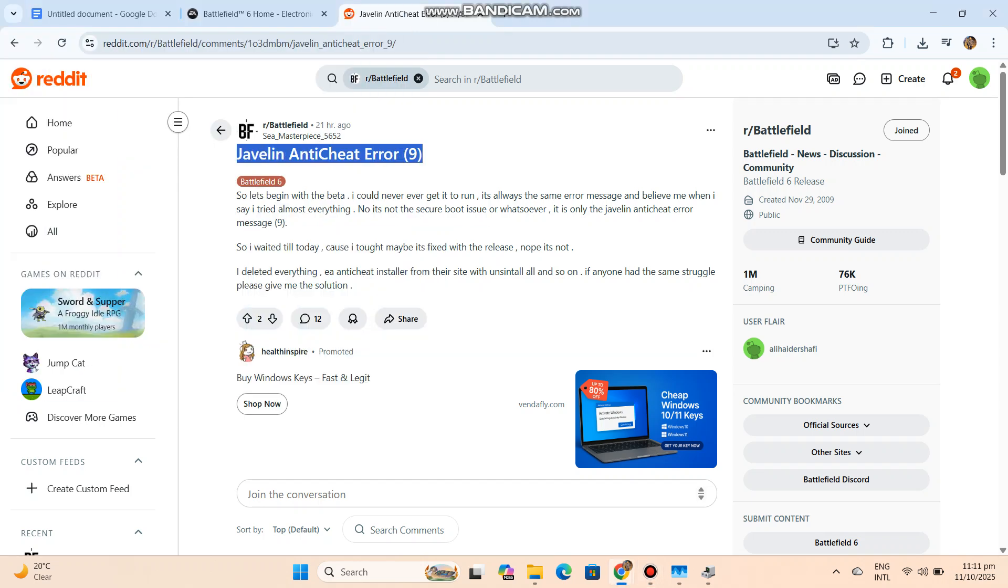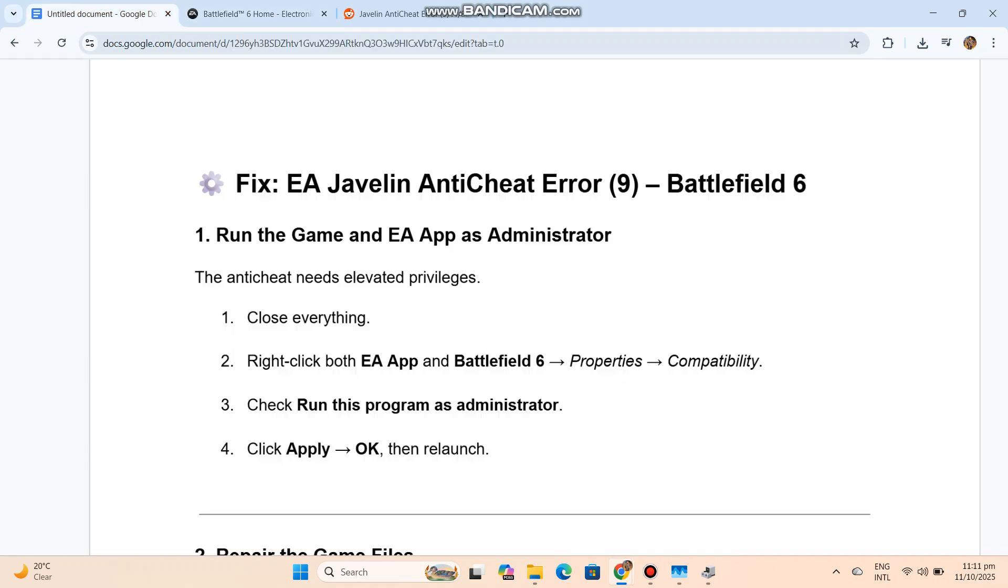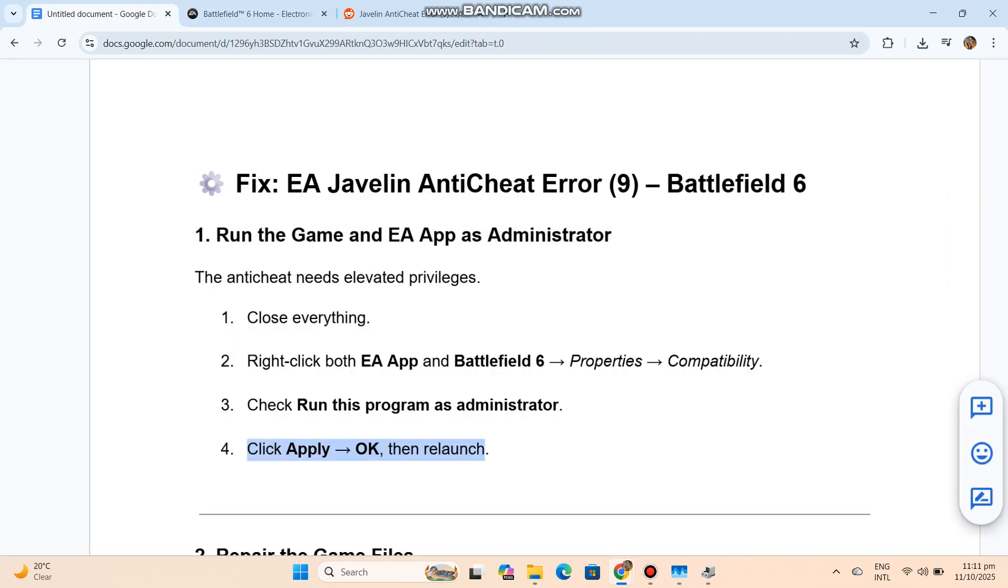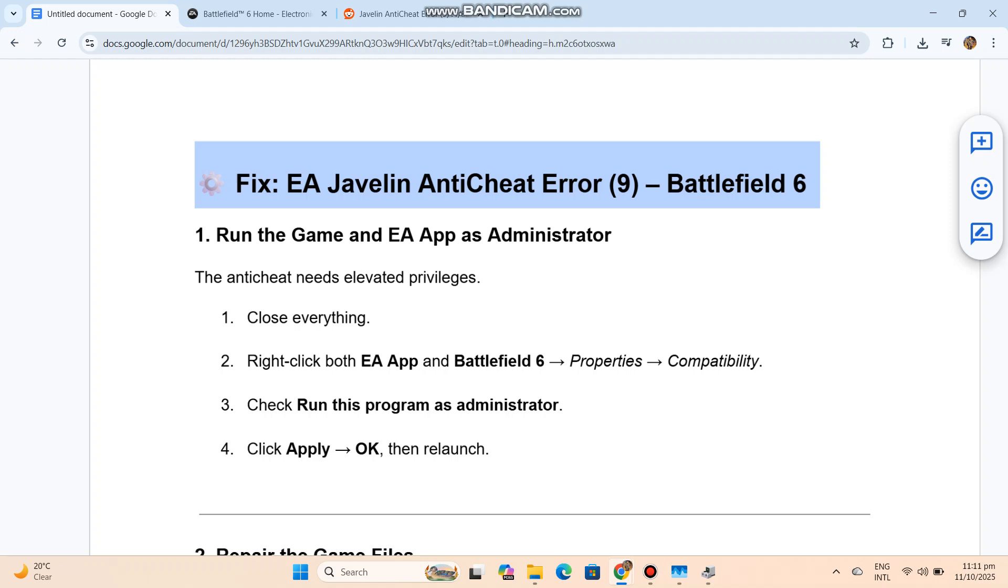Close everything. Right-click both EA App and Battlefield 6, Properties, Compatibility. Check Run This Program as Administrator. Click Apply, okay, then relaunch.